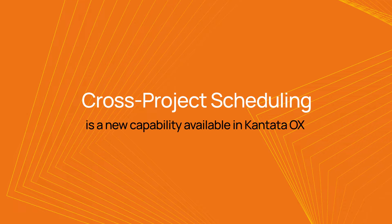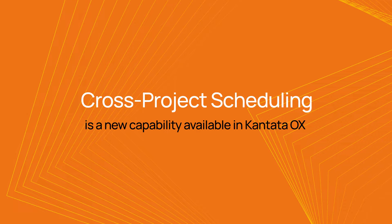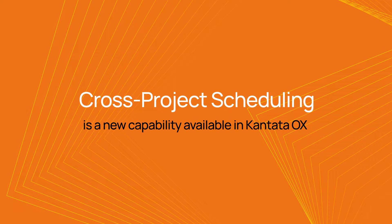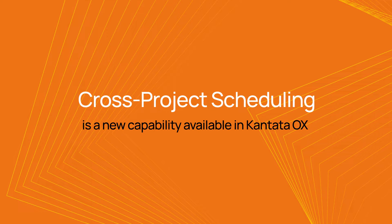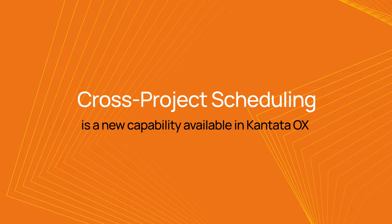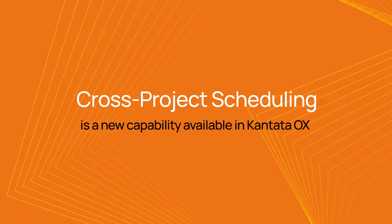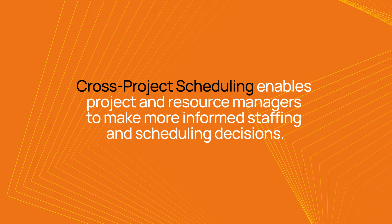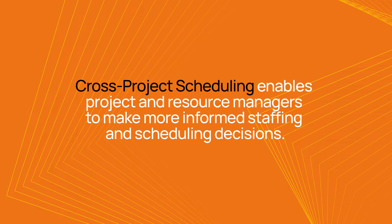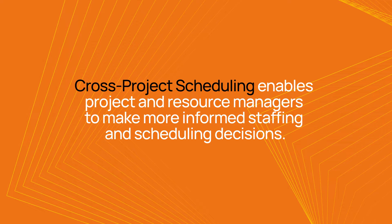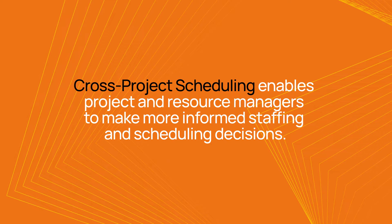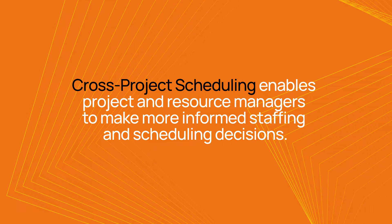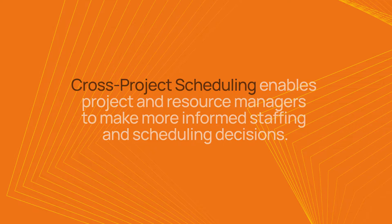Cross-Project Scheduling is a new capability available in Cantata OX that delivers a view of resource assignments across projects. The new scheduling user experience enables project and resource managers to make more informed staffing and scheduling decisions.